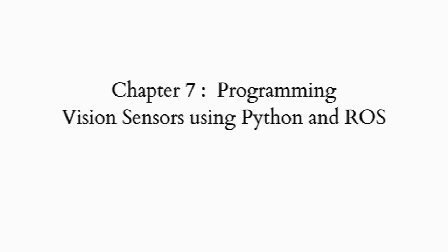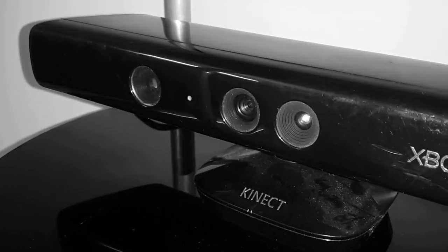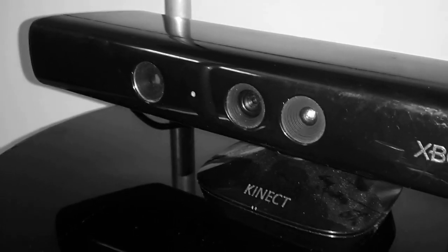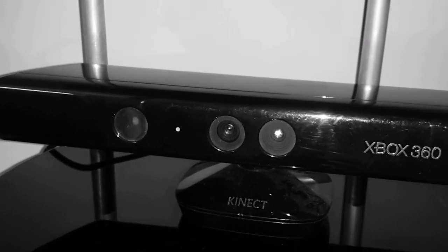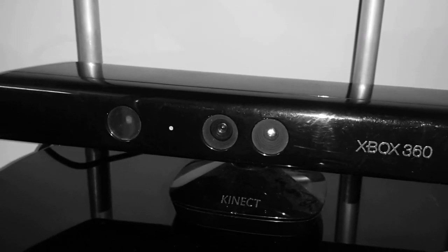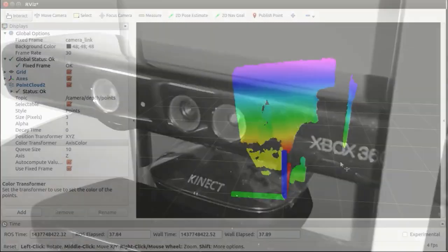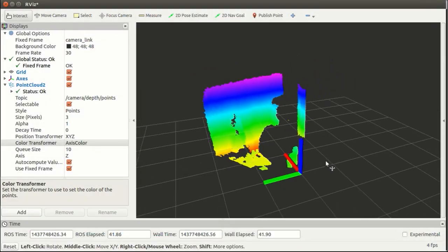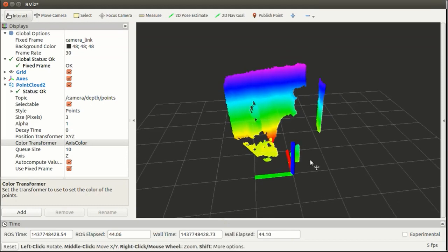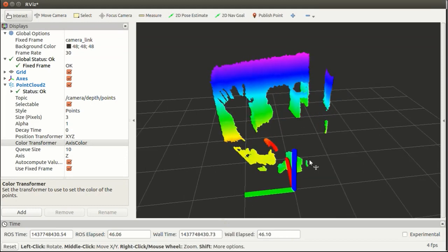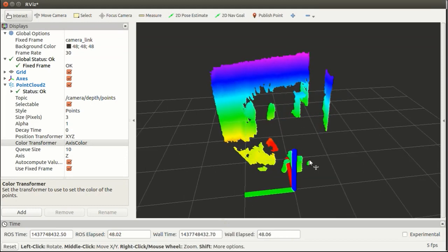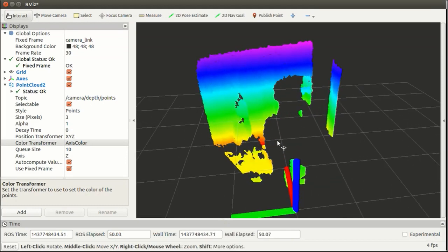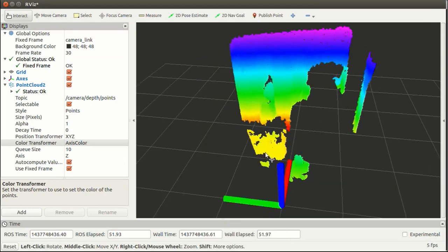The seventh chapter is Programming Vision Sensors Using Python and ROS. This chapter covers the interfacing of 3D visual sensors such as Kinect and ASUS Xtion Pro in ROS. In this robot, we are using Kinect instead of a laser scanner.